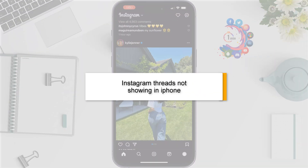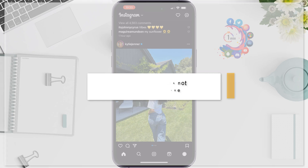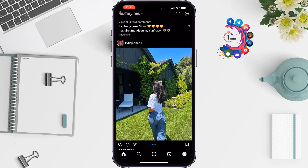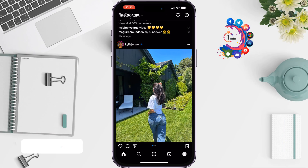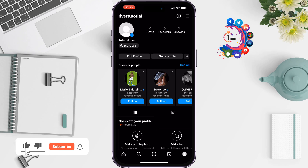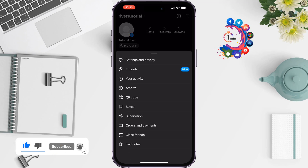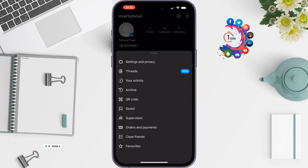Here's how to fix the Instagram Threads option not showing on iPhone. If you go to your Instagram profile and tap on the three dots at the top right, and you can't see the Threads option there, here's what to do.